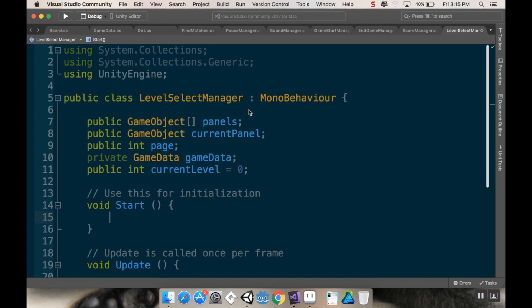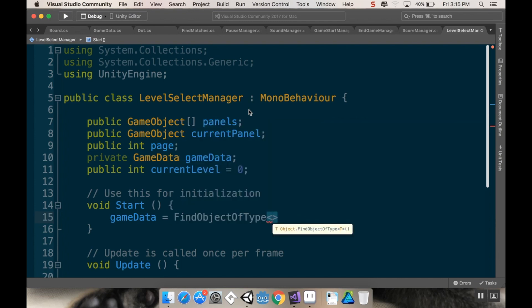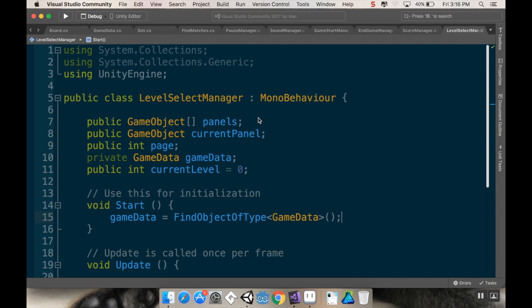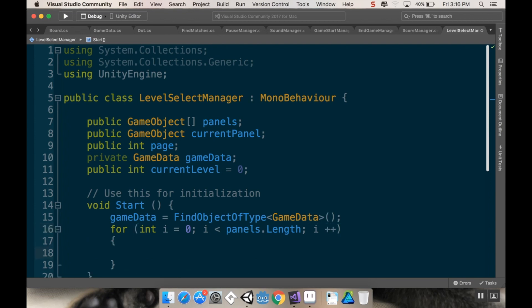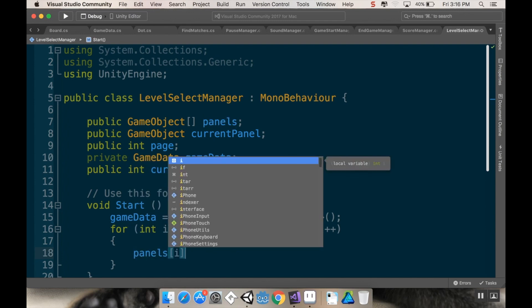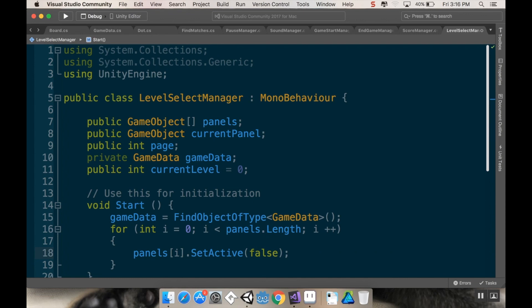In the Start method I'll complete the reference to GameData using FindObjectOfType<GameData>() — not the most economical way but I didn't tag my GameData. Then I'll loop through all my panels and set them all inactive right away: for (int i = 0; i < panels.Length; i++) { panels[i].SetActive(false); }